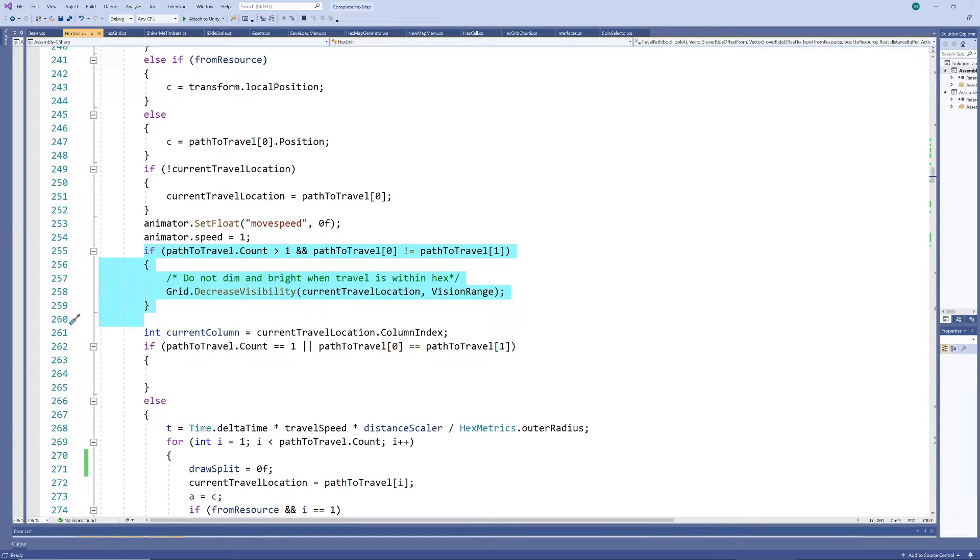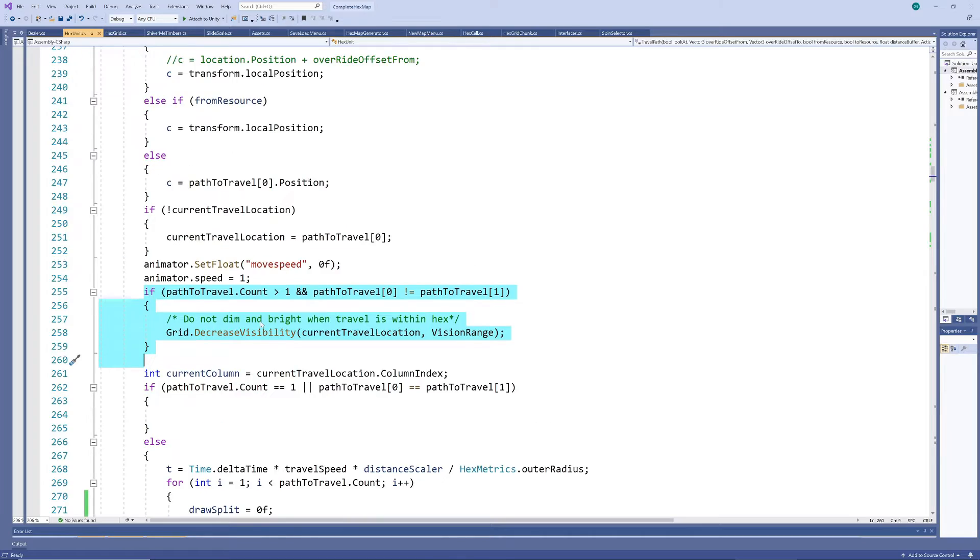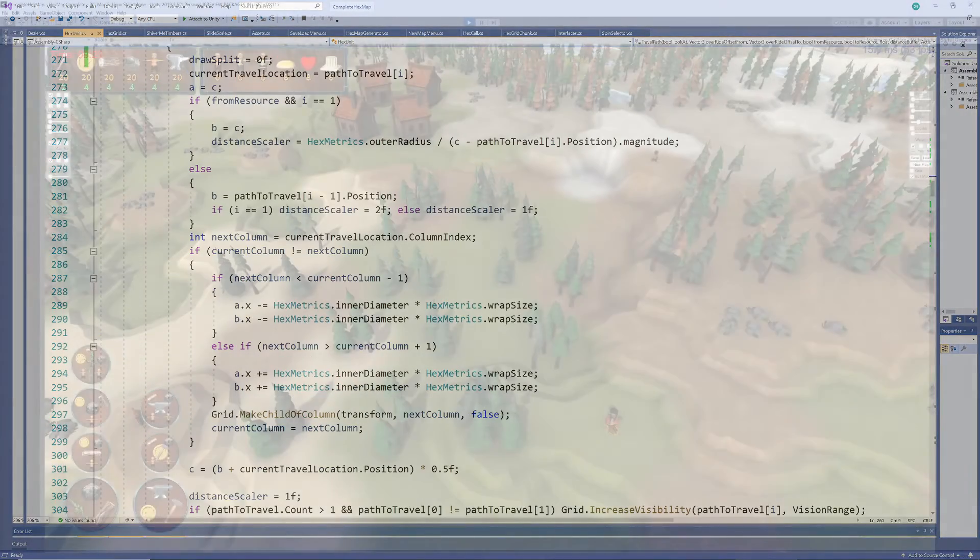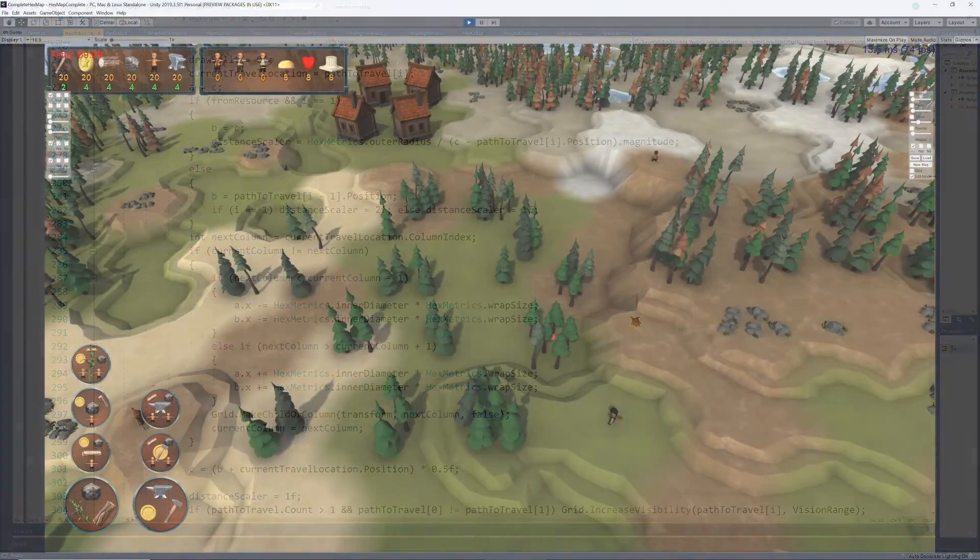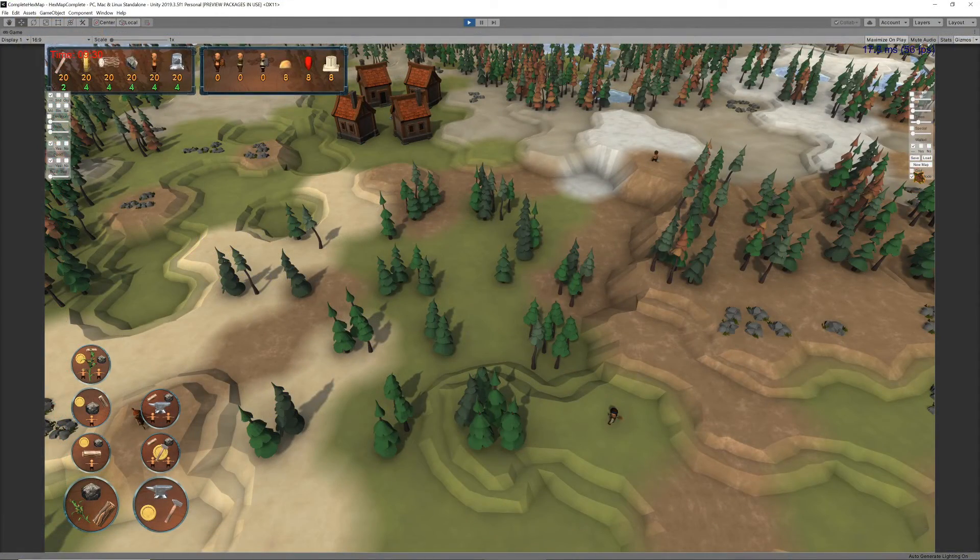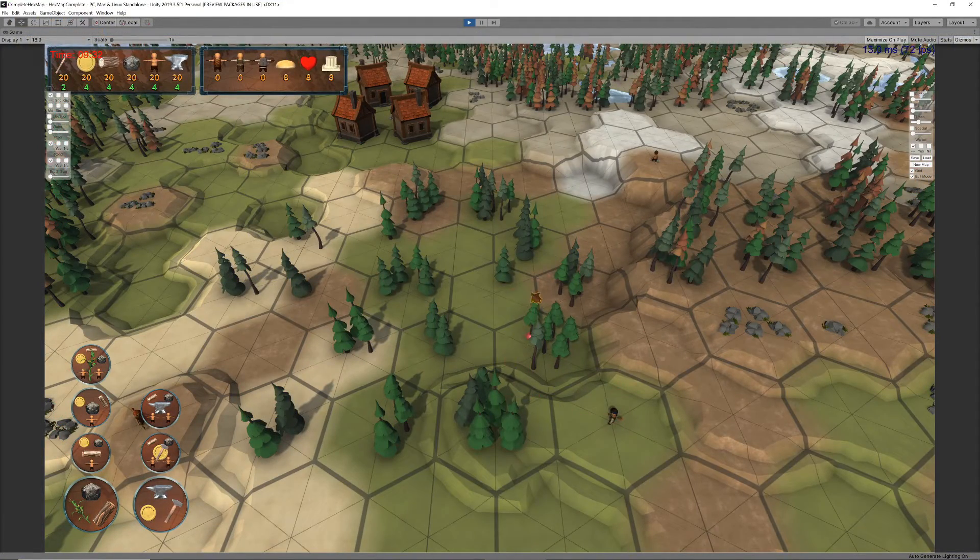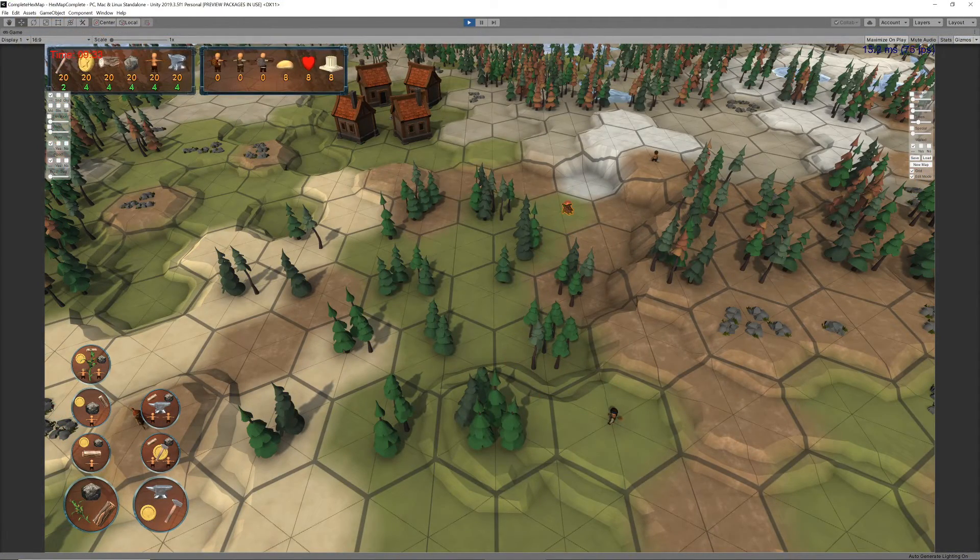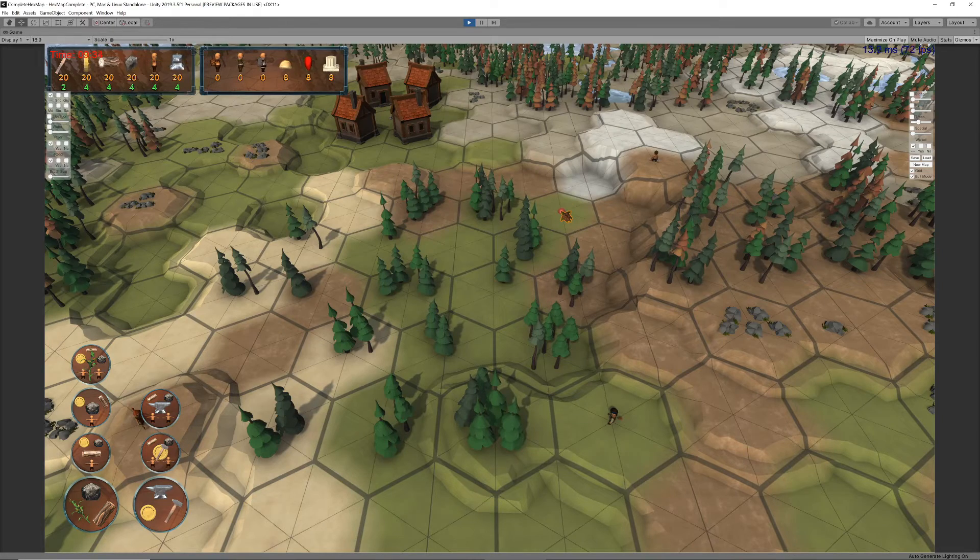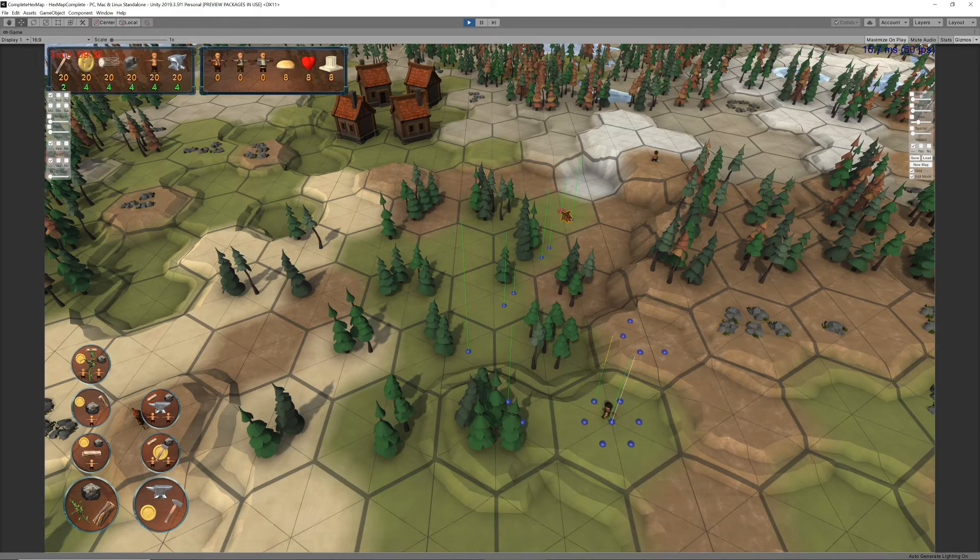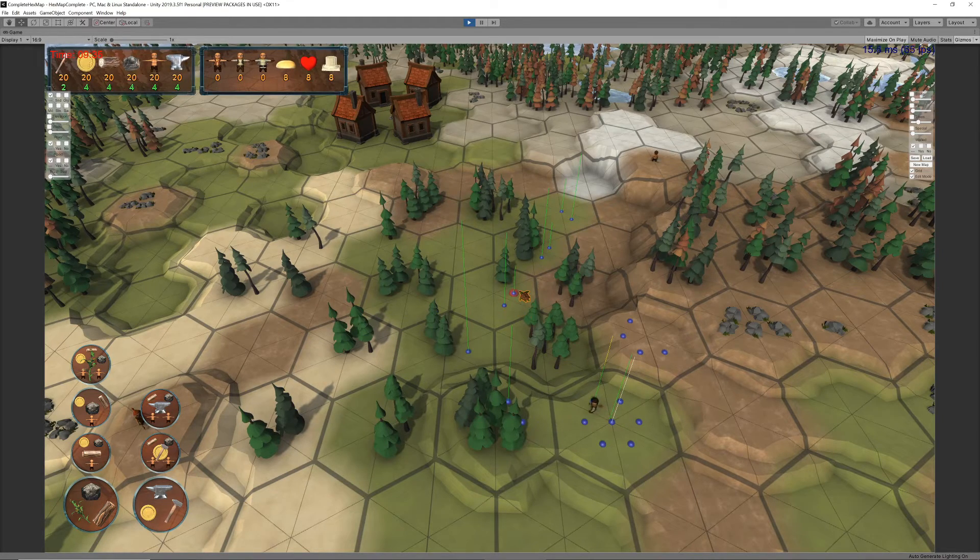There are also a few more things to build in, like adjusting the map visibility, which can easily be adapted from the original travel method as well. But we've now covered the most important parts of getting the walking and turning to be smooth between irregularly spaced segments.